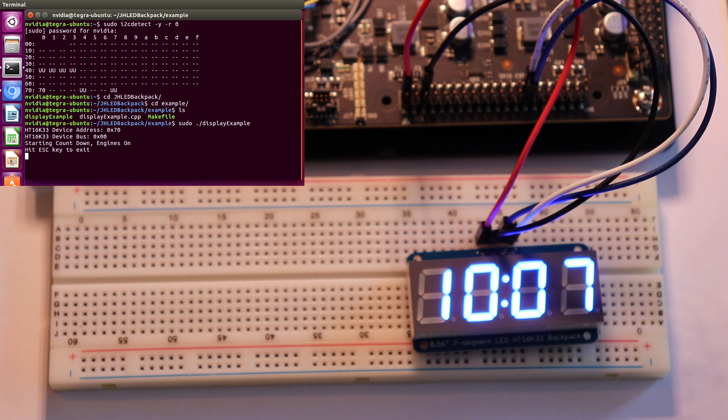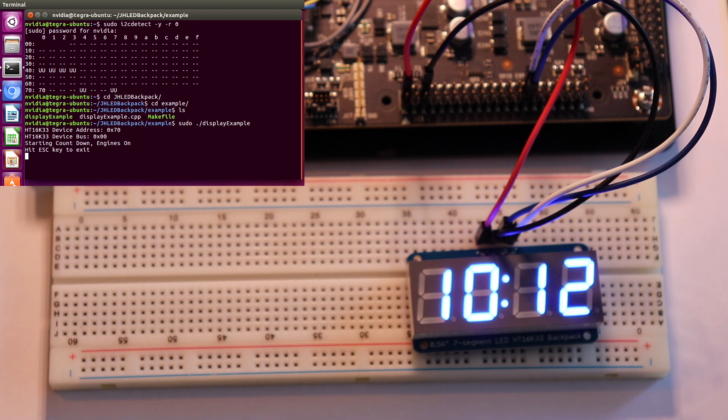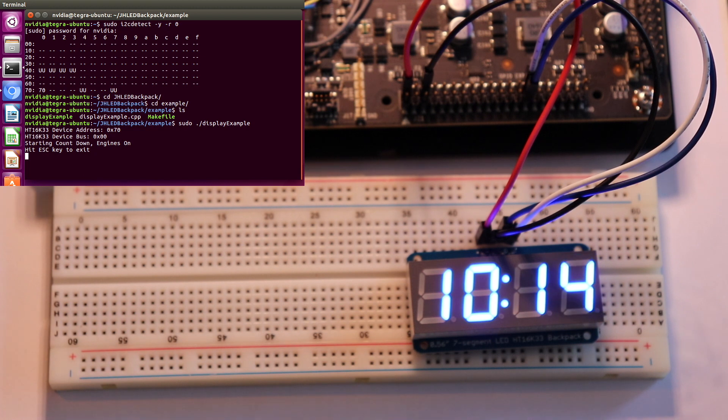I2C is a pretty simple protocol and easy to access on the Jetson TX2. If you liked the video give it a thumbs up, thanks for watching.